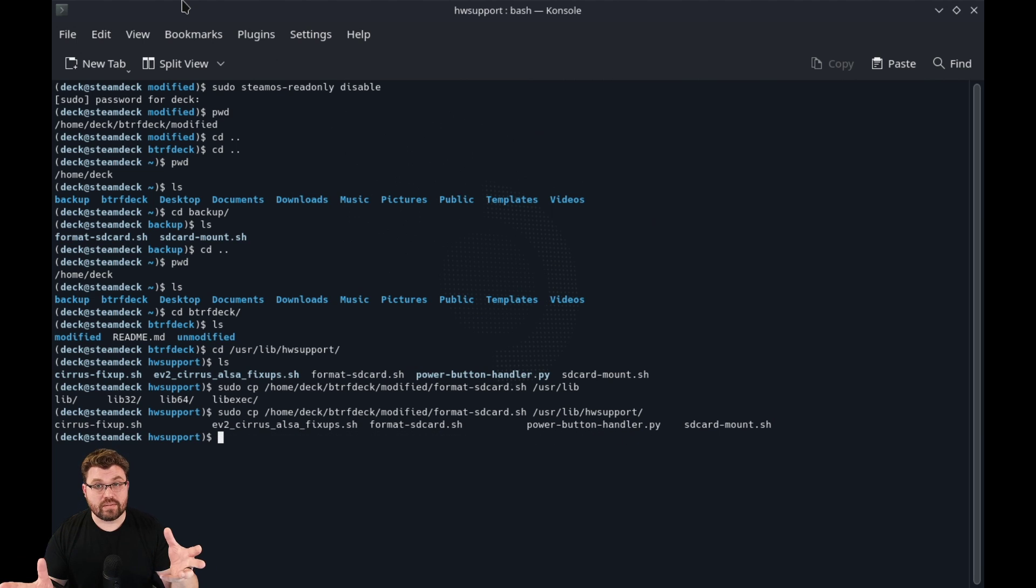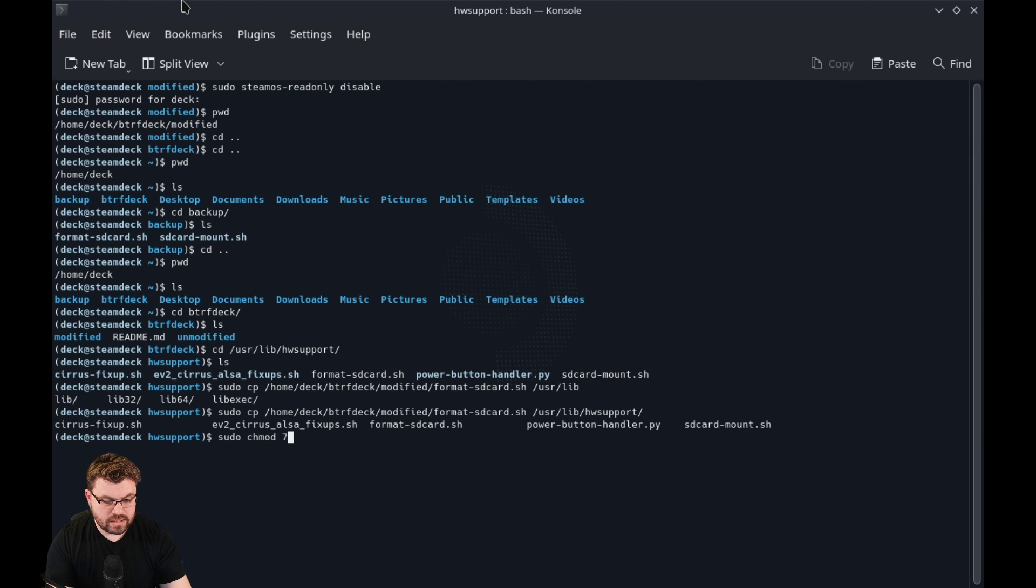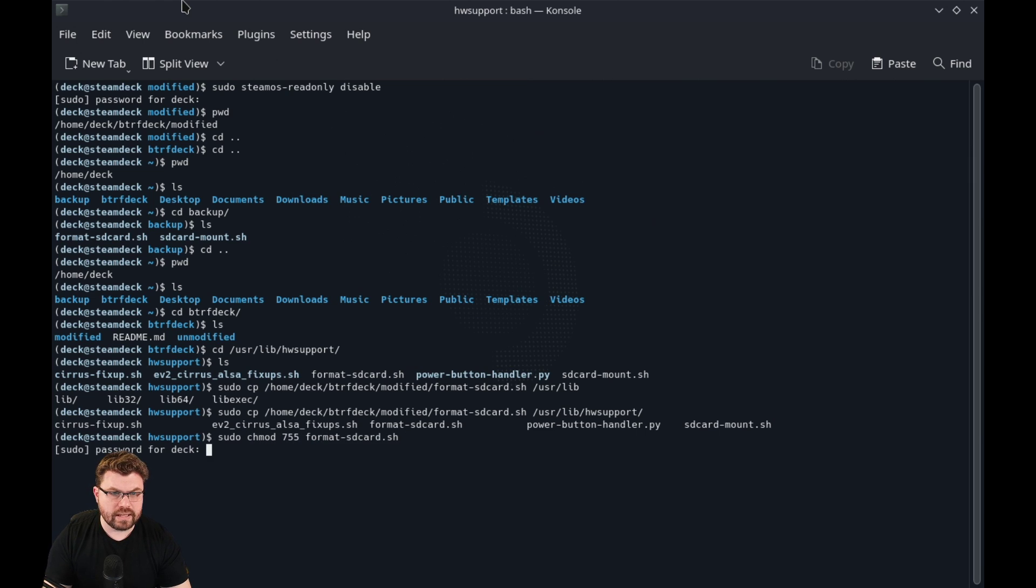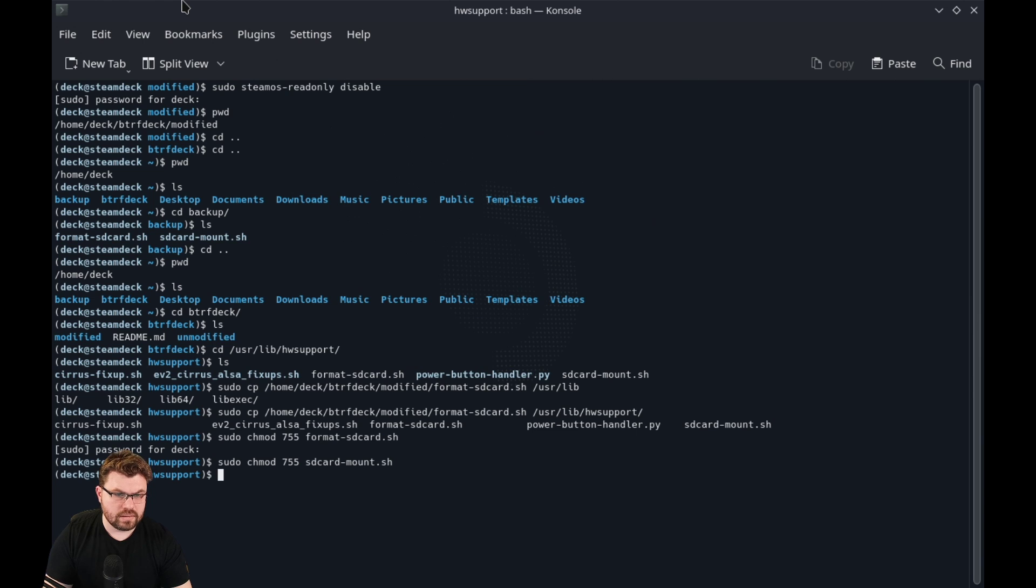We just have to make it so that the system can read and execute this file. So we're going to do sudo chmod 755. And we're going to do format sdcard right there. I'll put in my password. And we're also going to do sdcard mount.